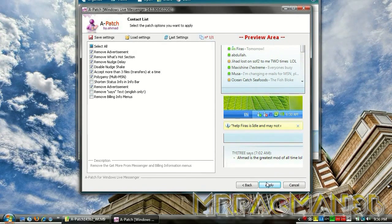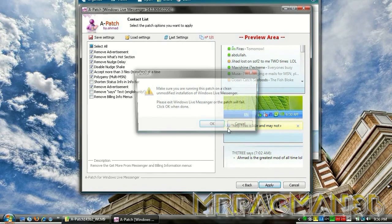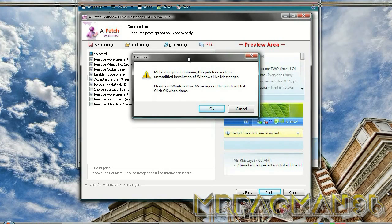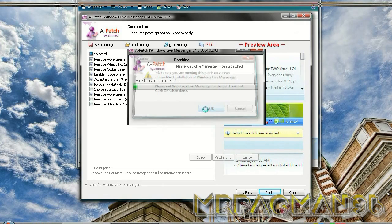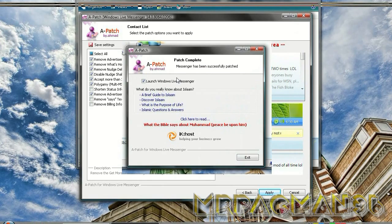It says are you sure, make sure you are running this patch on a clean, unmodified installation of Windows Live Messenger. Just click OK.